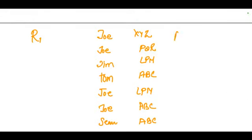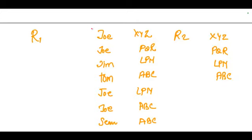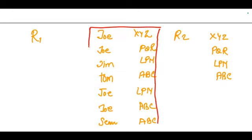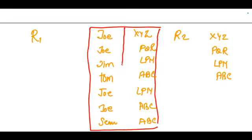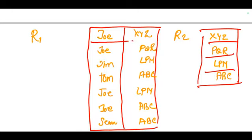And what do we have in R2? In R2 we will have just venue names: XYZ, PQR, LPM, and ABC - there are only four venues. So this is my R1 table and this is my R2 table.